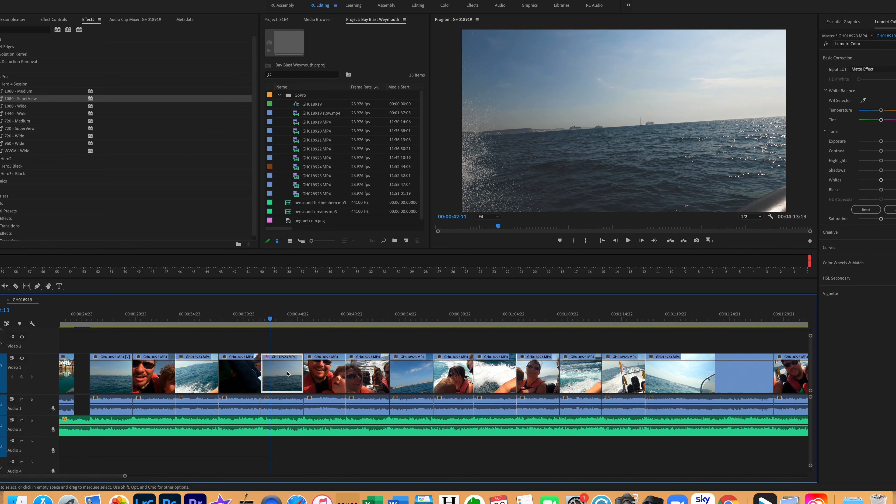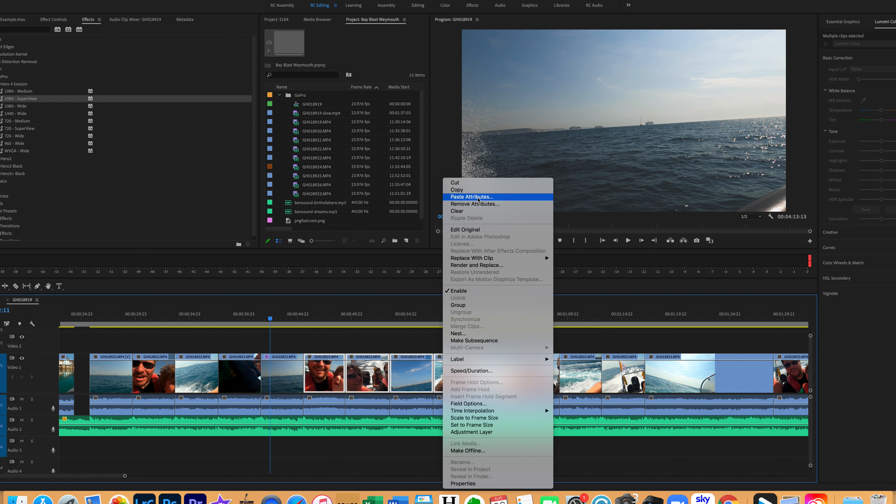When I first started I was applying adjustments to clips individually as I went through the video, but I learned how to apply them over many clips at once. It's just a quick case of highlighting them all and using paste attributes — it sounds simple, but you either know it or you don't.